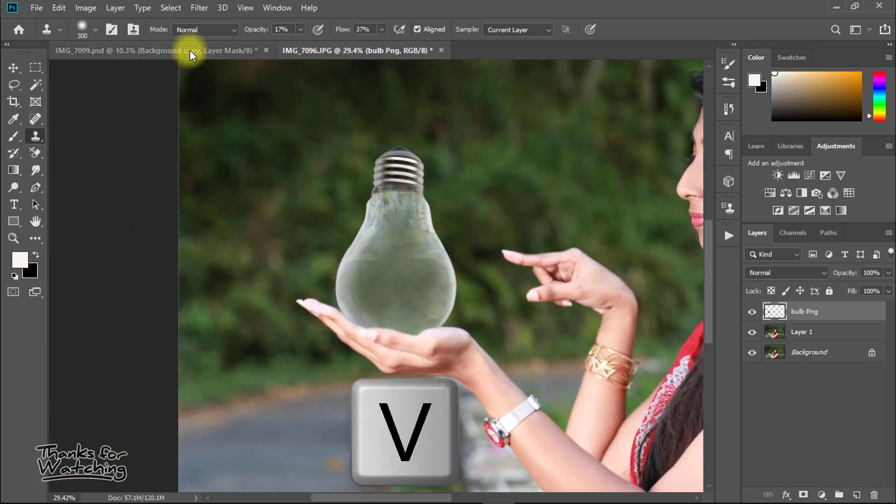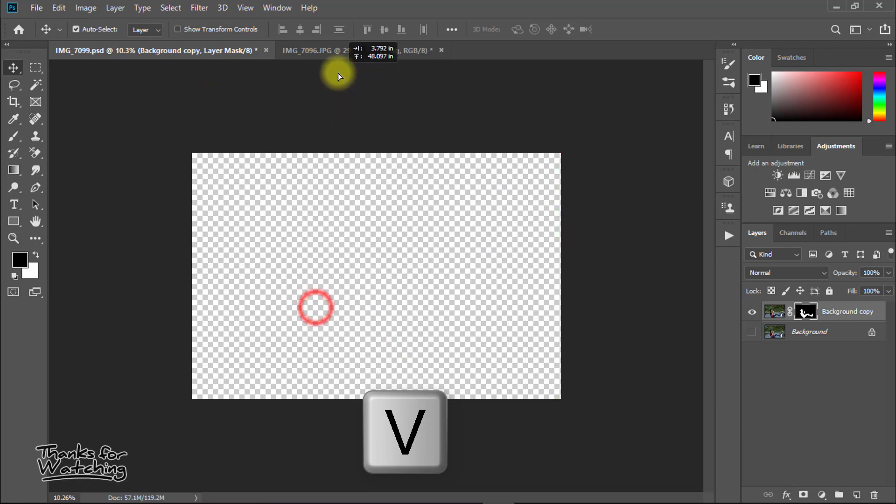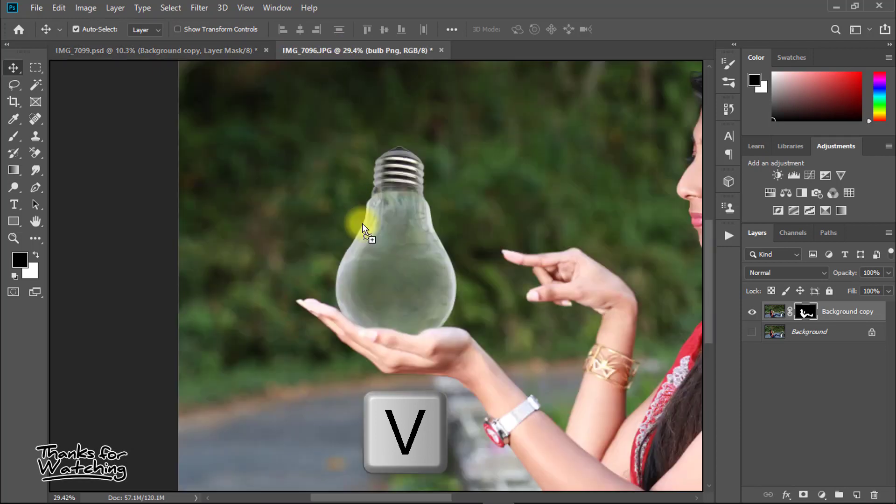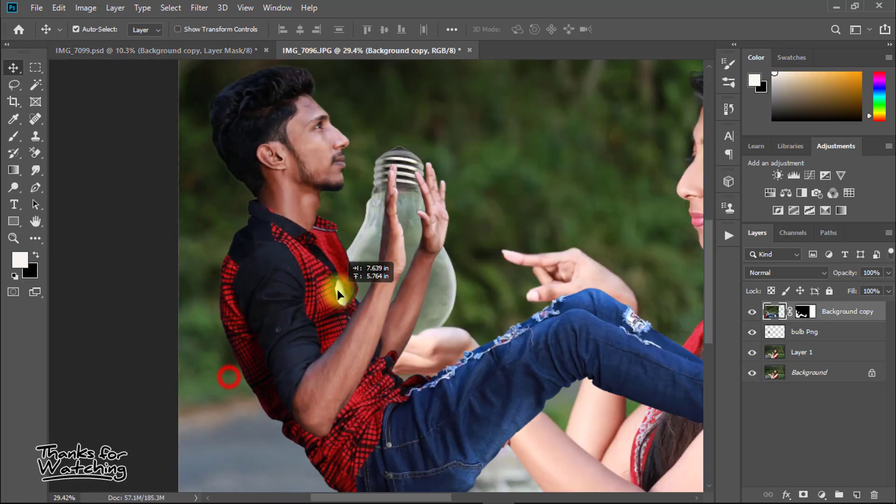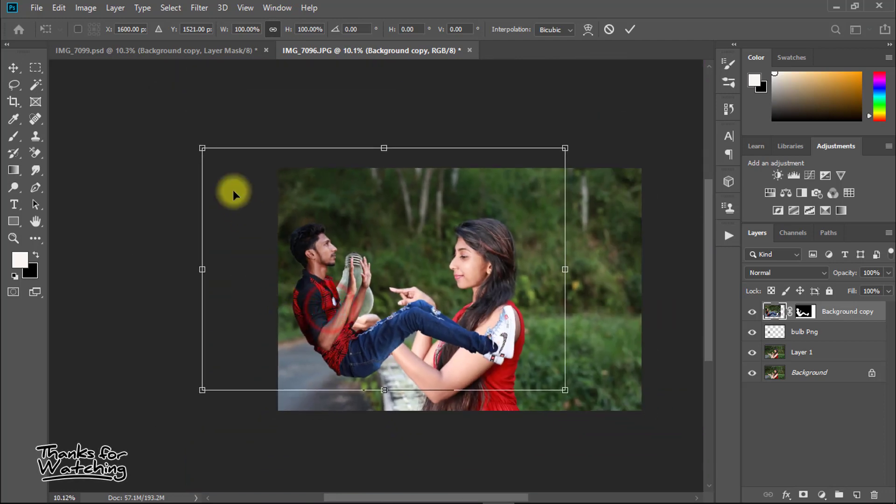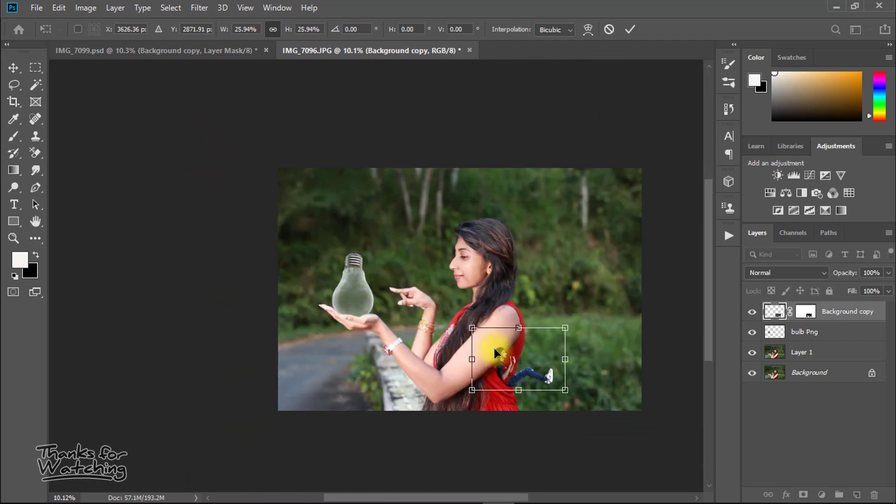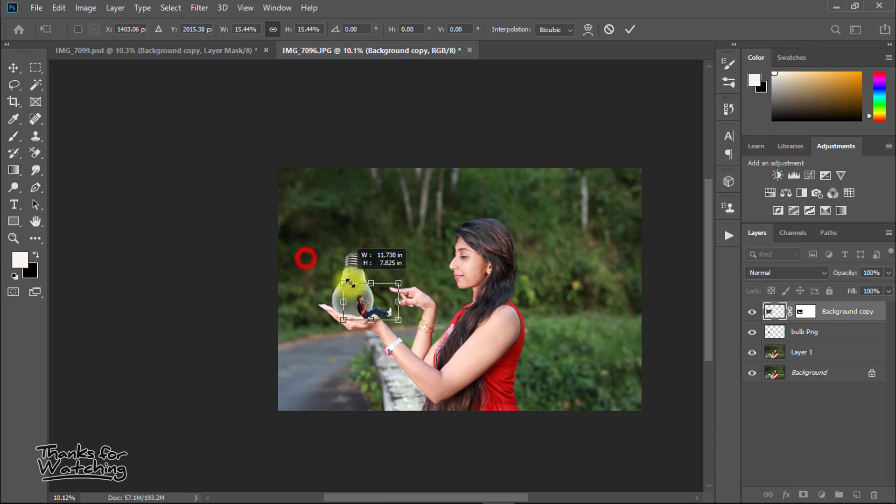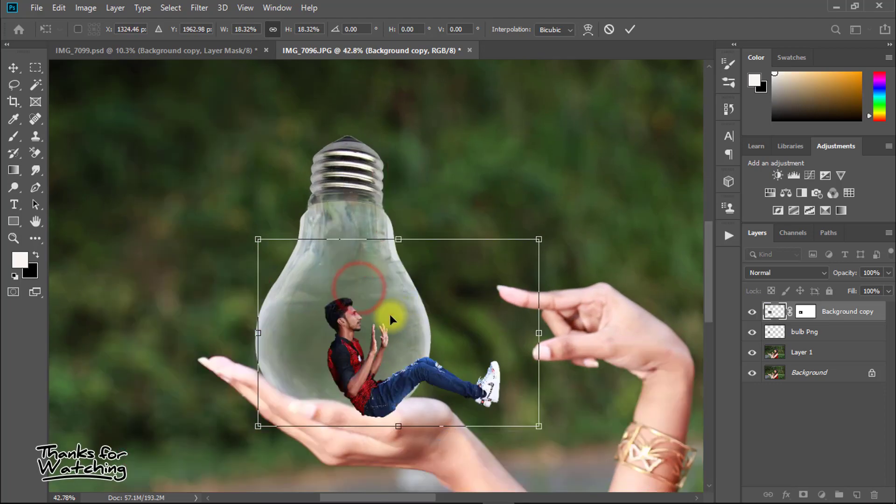Now select move tool or press V, then move your boy image to this image. Resize your image to set the boy inside the bulb.